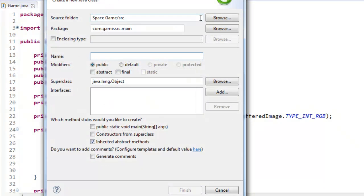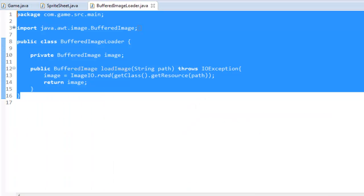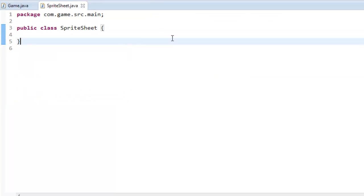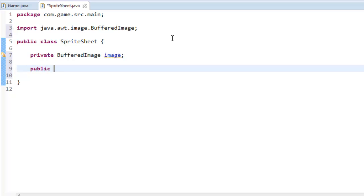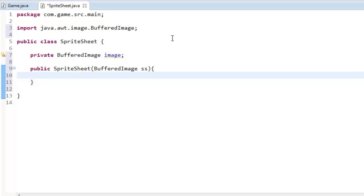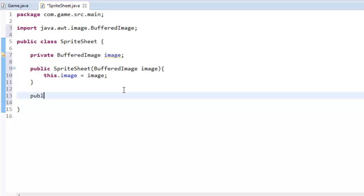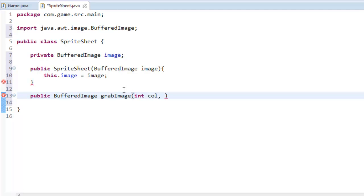We're going to create another class — this is going to be called SpriteSheet. We made the BufferedImageLoader class just to load in our buffered images. With our SpriteSheet, we are going to create another private BufferedImage called image, and in the constructor — public SpriteSheet taking a BufferedImage ss — we say this.image equals ss. Now we're going to create one more method that returns a BufferedImage: public BufferedImage grabImage, taking an integer column, integer row, integer width, and integer height. This is grabbing and cropping out our actual sprite from the sprite sheet.